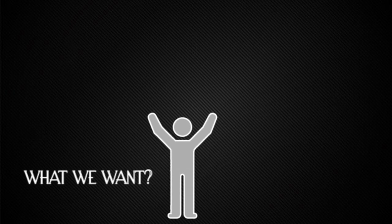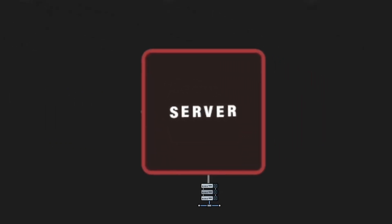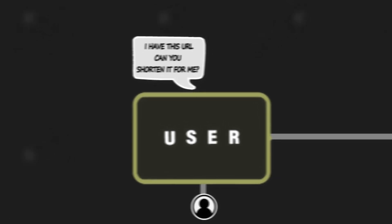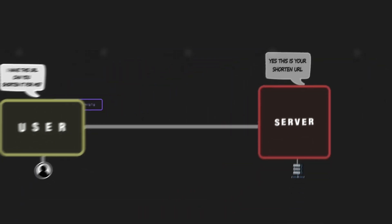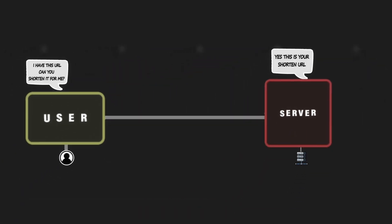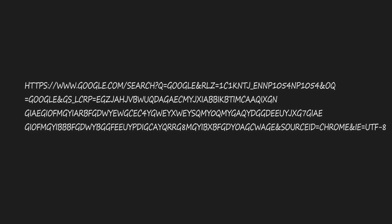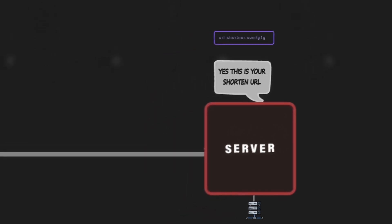What we want is to understand how the system looks. In a very simple design, we have a server. The user connects to the server and makes a request: 'I have this URL, can you shorten it?' The server returns a response with the shortened URL. This is a simple request-response model. The URL could be something very long like google.com/user=something&searchQuery=something.